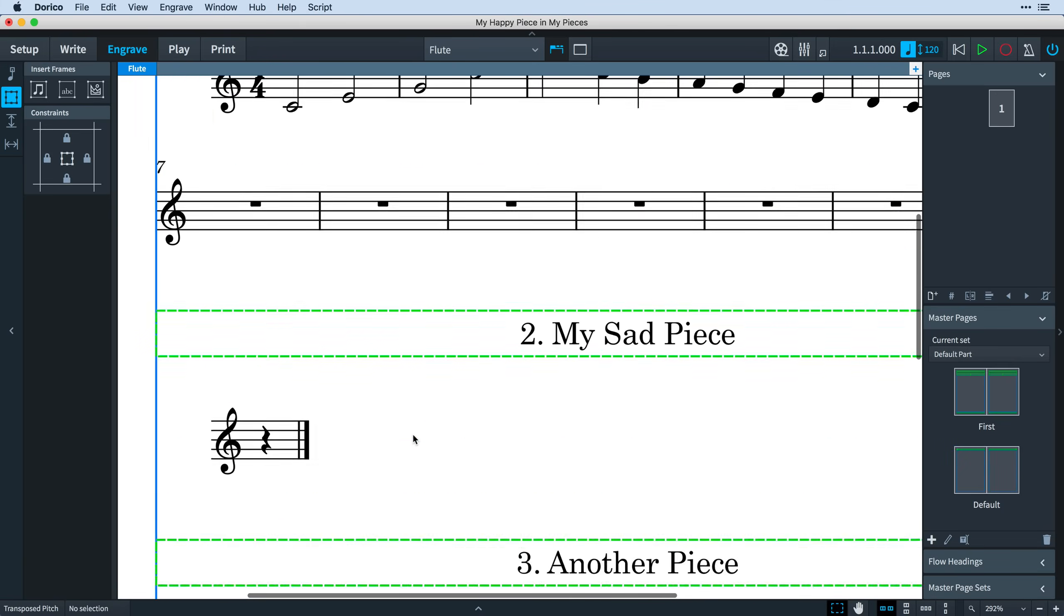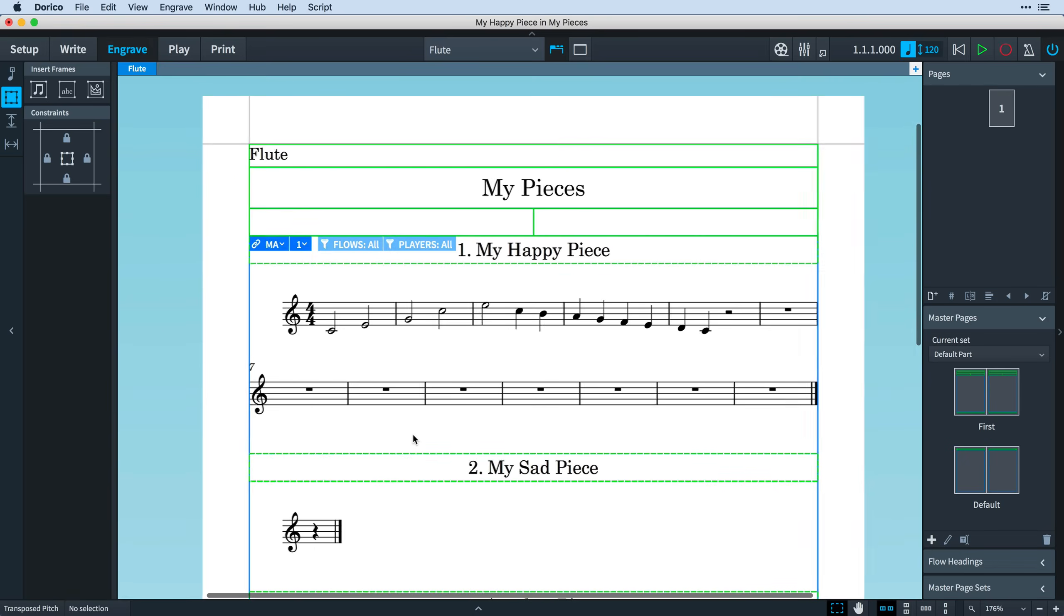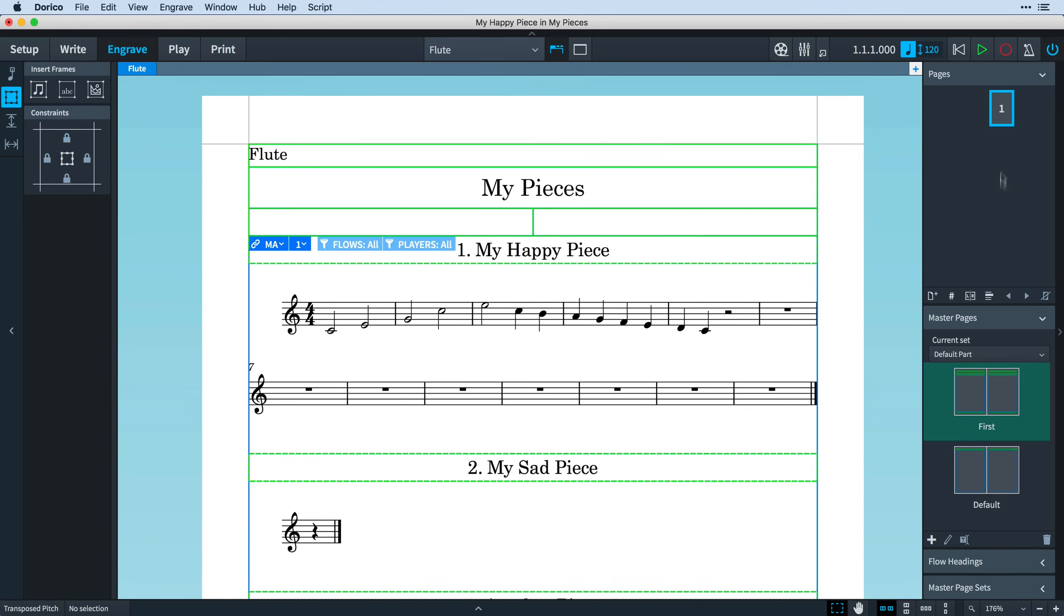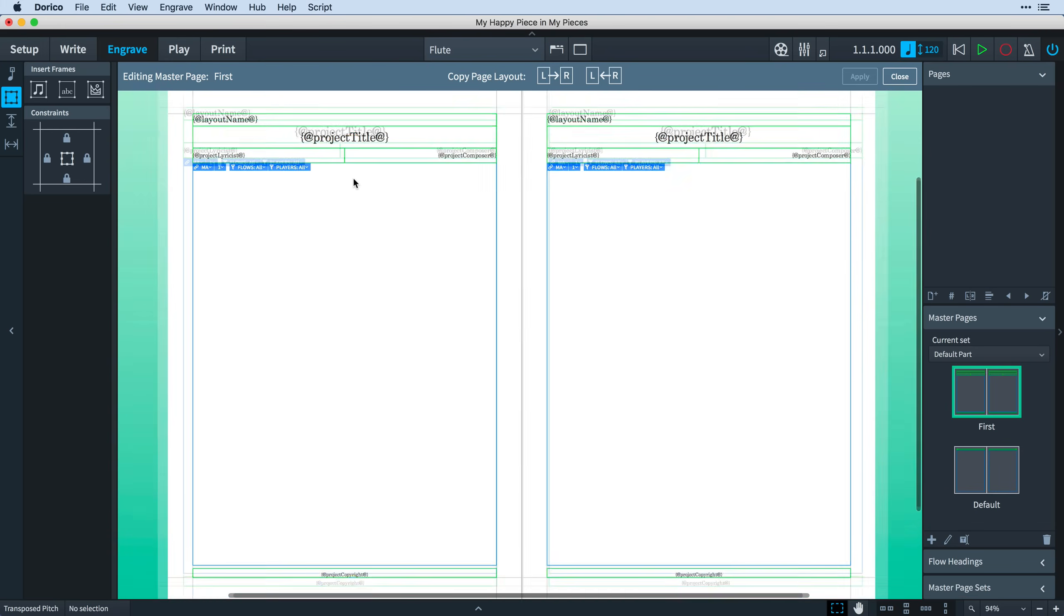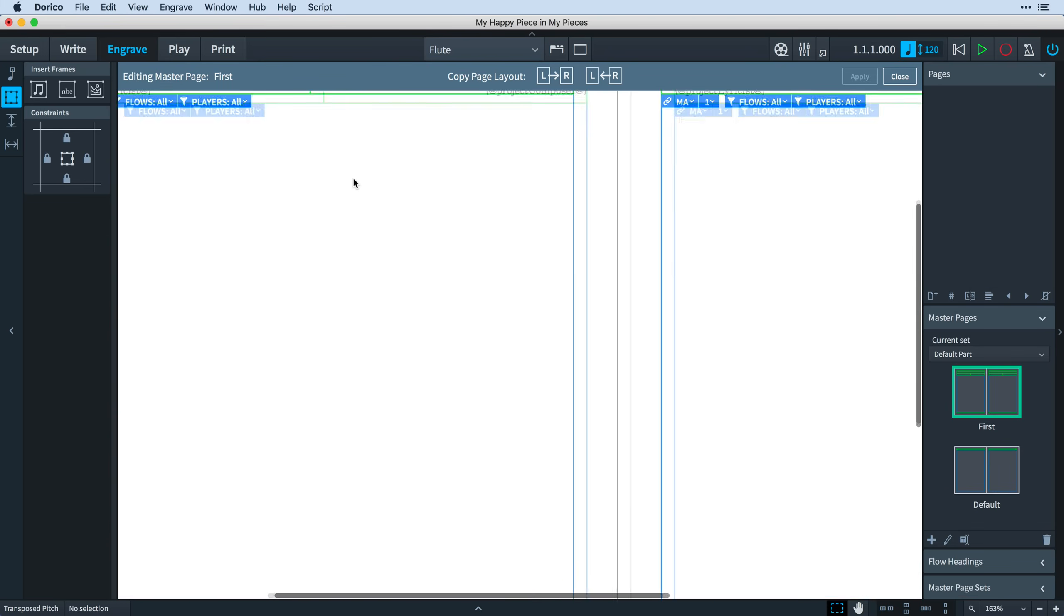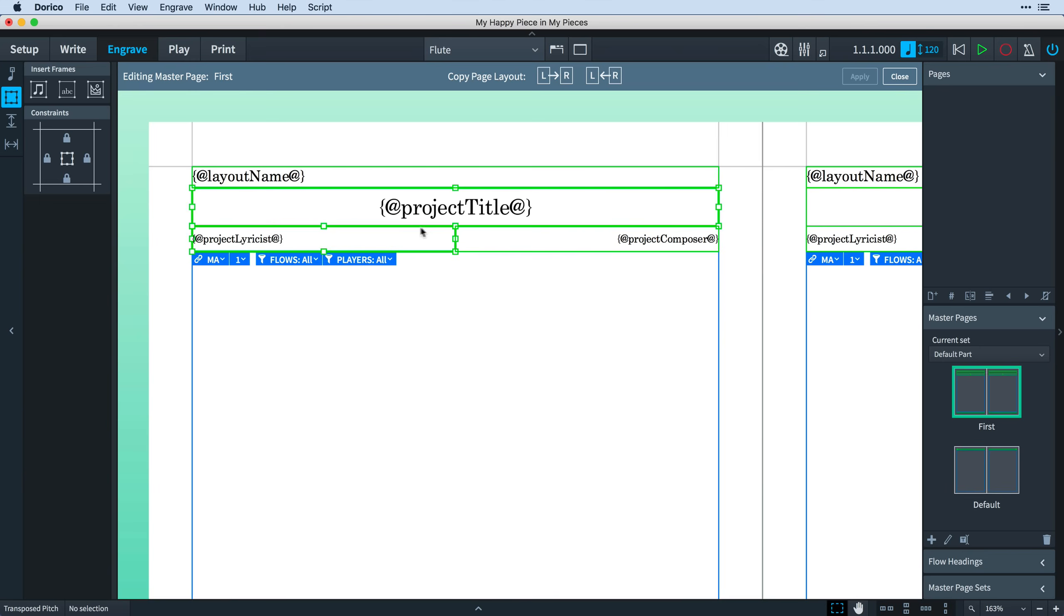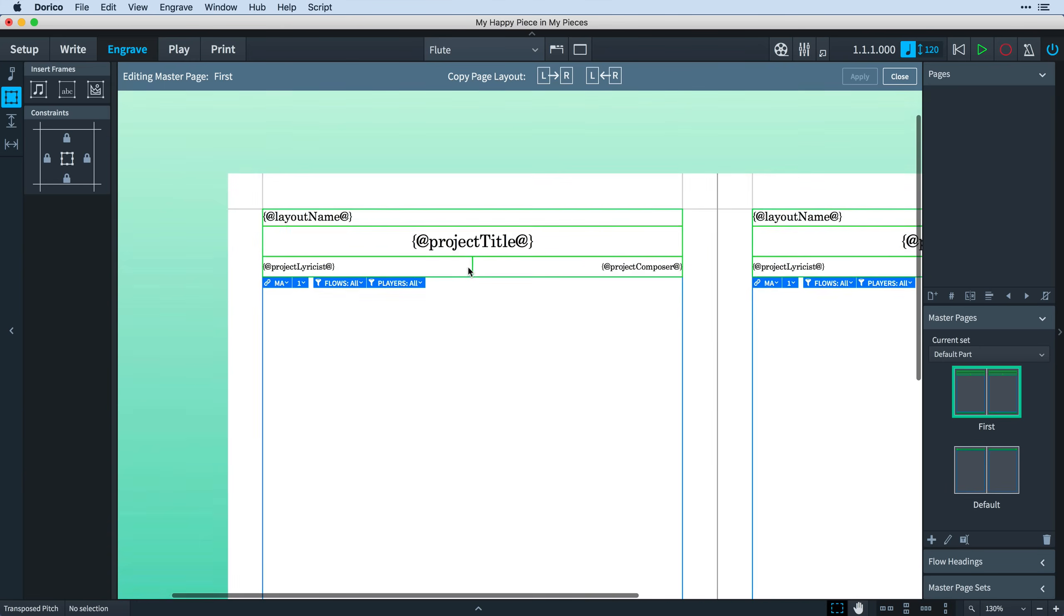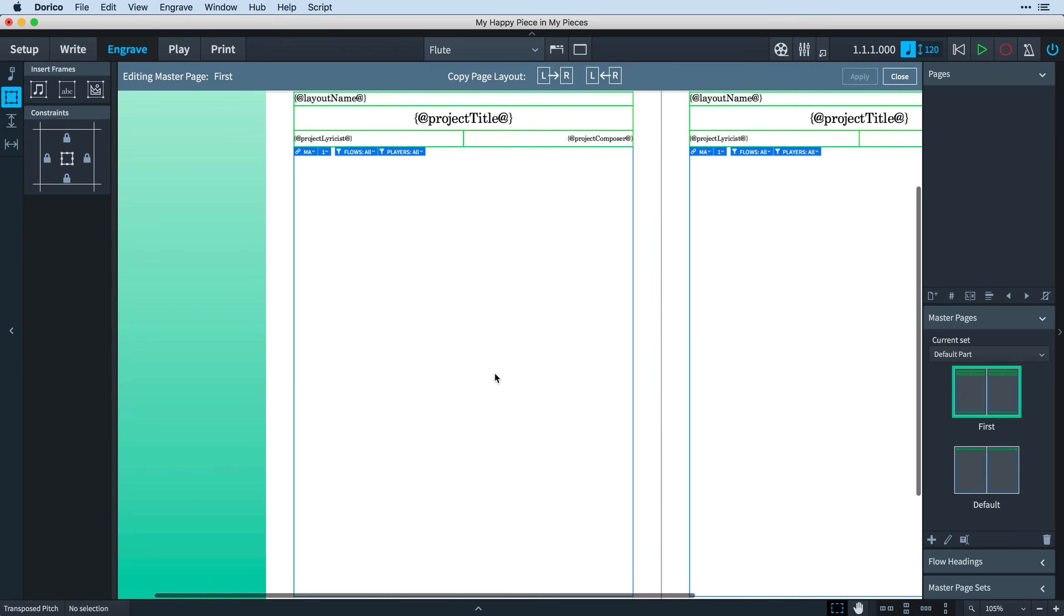If we select Page 1 in the Pages panel, we can see it is indeed using the first master page, and if we open the first master page, we see that it now uses tokens relating to the project. Before Dorico 2.2, the first master page used Flow Tokens. Now it uses Project Tokens. But other than that, it is exactly as it was before, with this single large music frame beneath the text frames at the top.